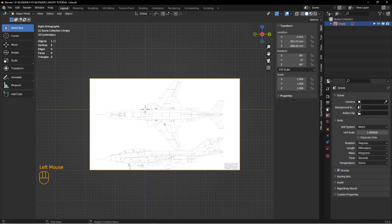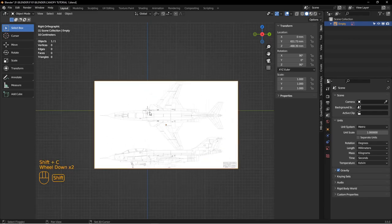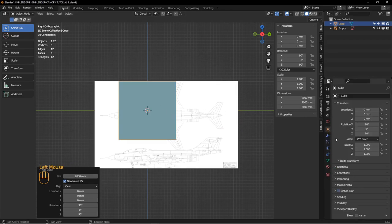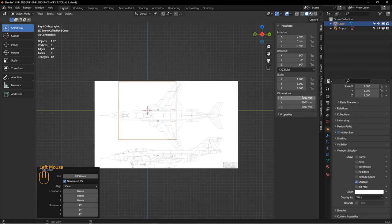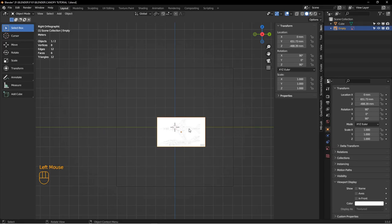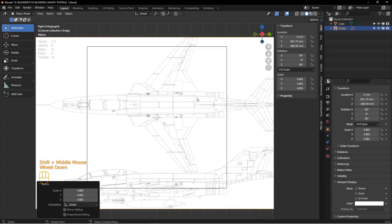I'm already in metric and I'm using millimeters as my length. With my cursor set in the middle, I hit Shift-C, then Shift-A, mesh, cube, and make that a wireframe. Over here I want to change this to 12,090 millimeters — you can see how large that is. And now I just need to scale this until my wingtips are as big as that.